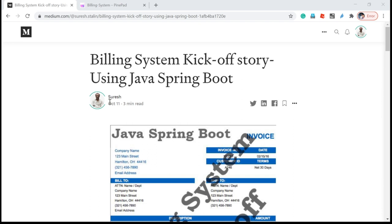I have chosen the billing system as my first project. This project is very useful for people who are looking for a real-time project — some people are looking for jobs but they don't have a real-time project to show their technical ability in interviews. For those people, I am developing this application following the same processes and standards used in real-time projects.